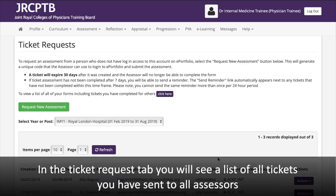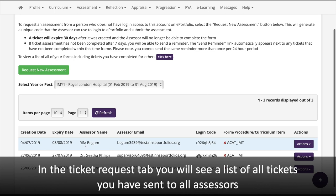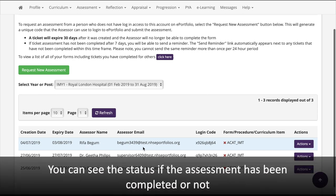In the Ticket Request tab, you will see a list of all tickets you have sent to all assessors. You can see the status of whether each assessment has been completed or not.